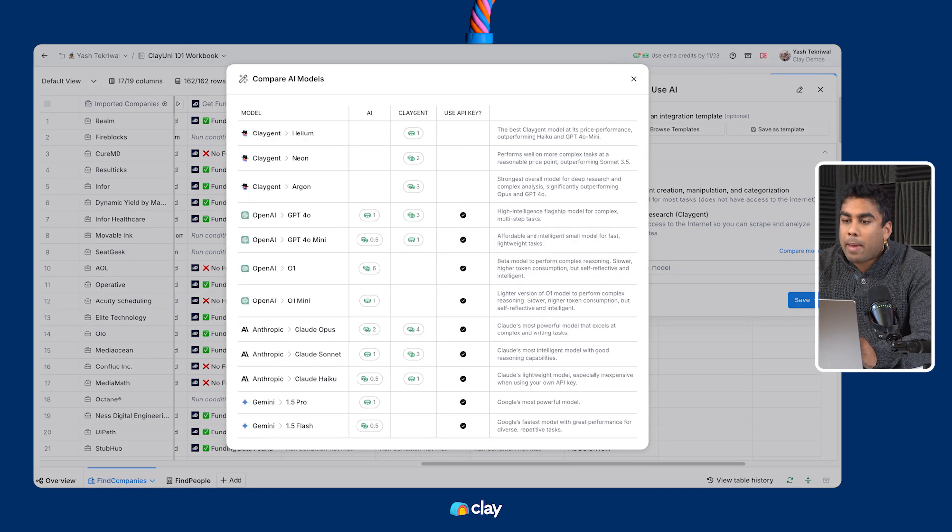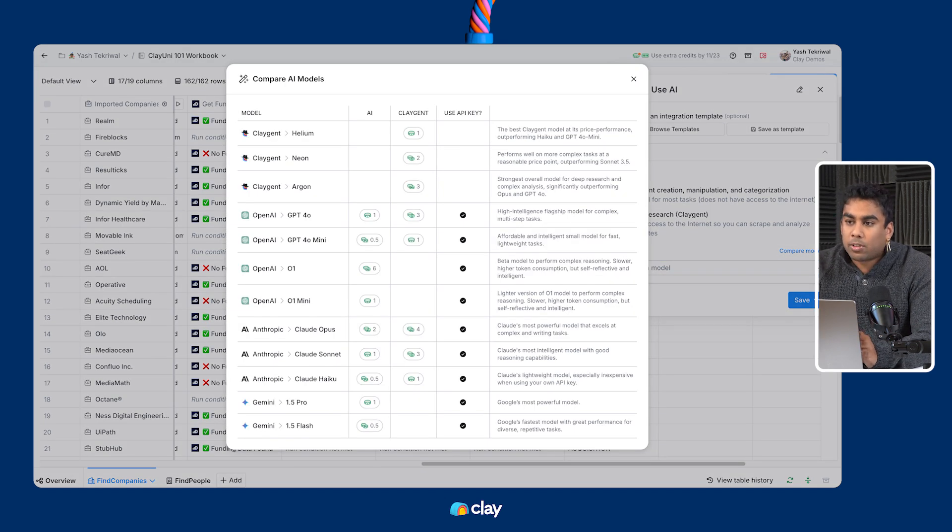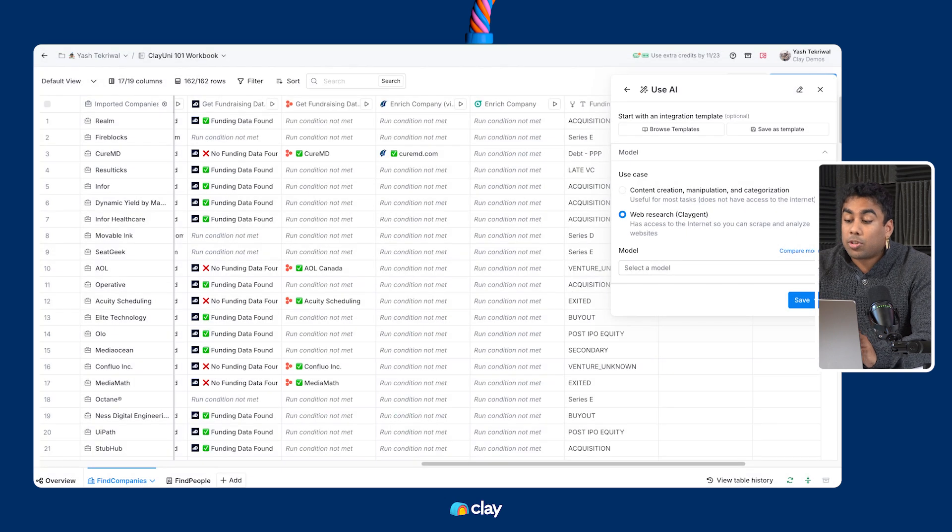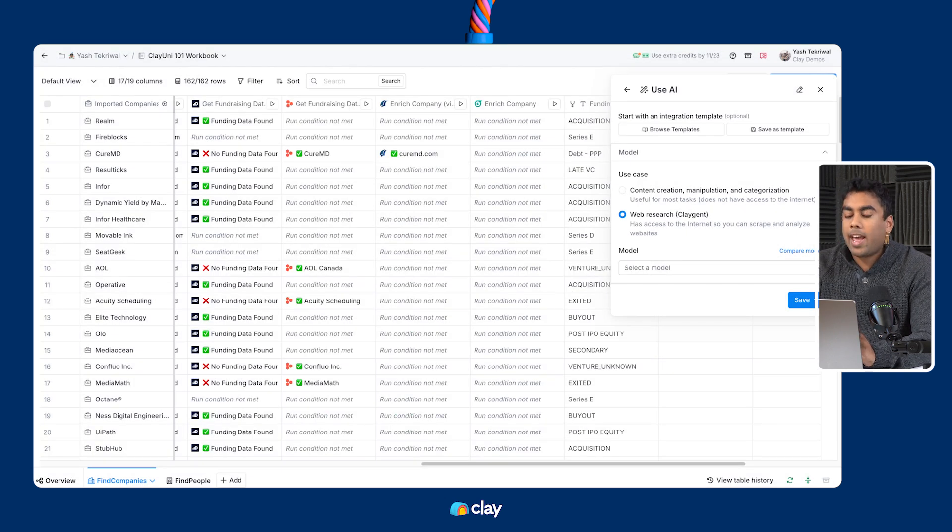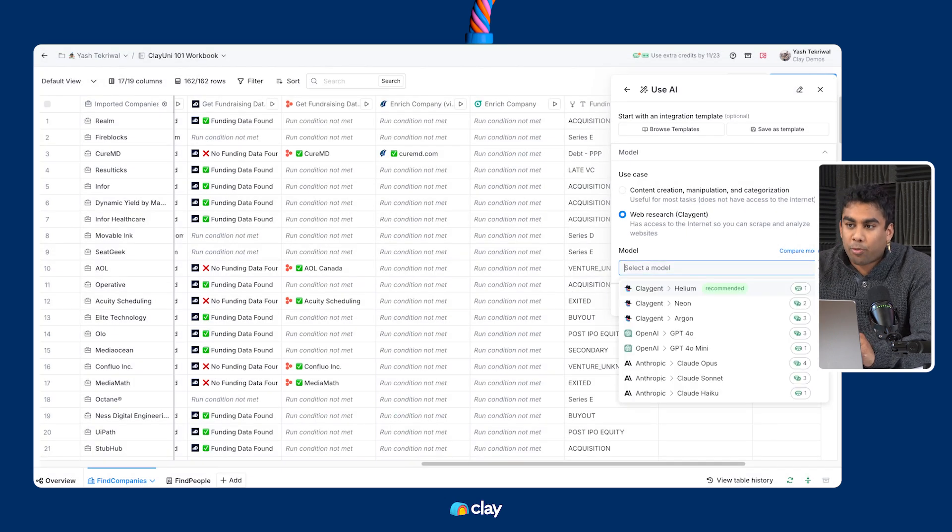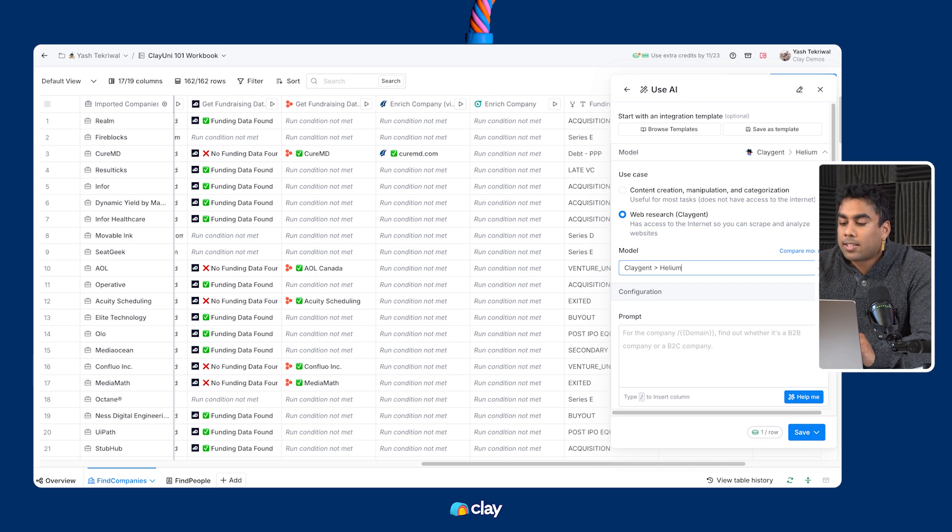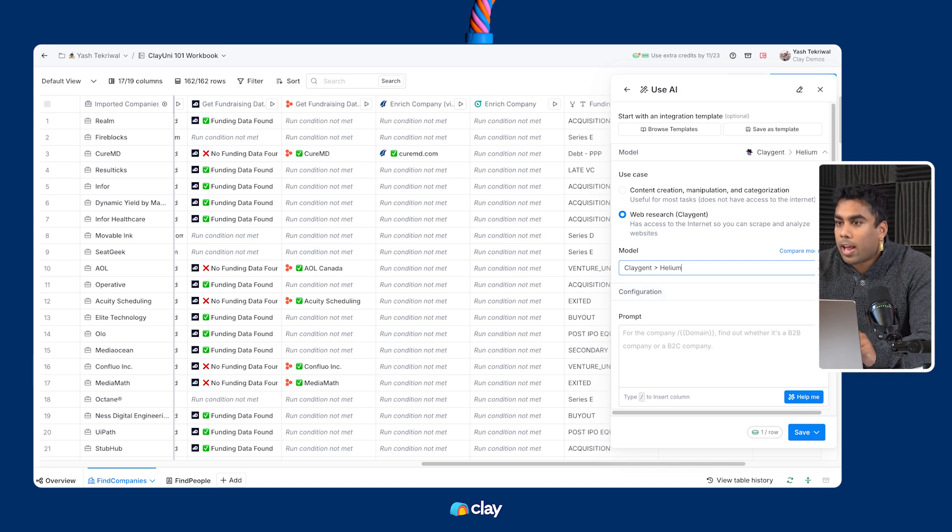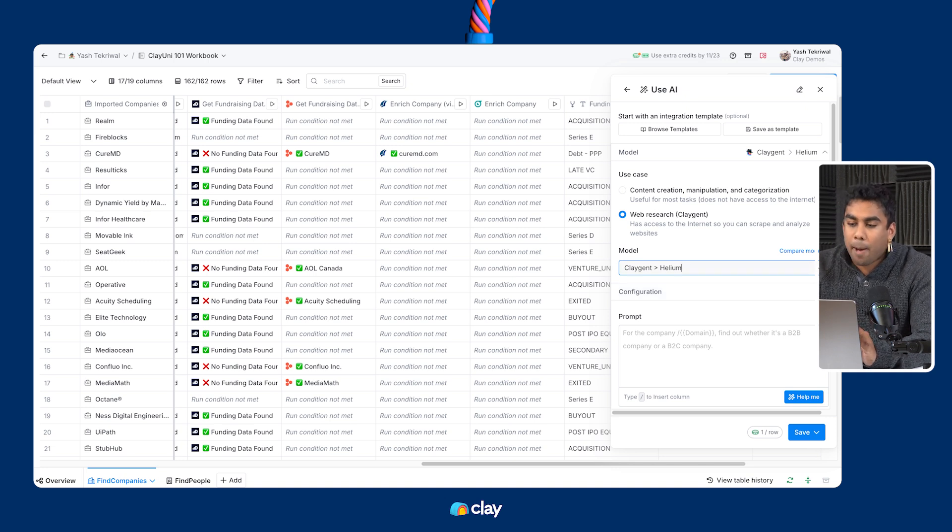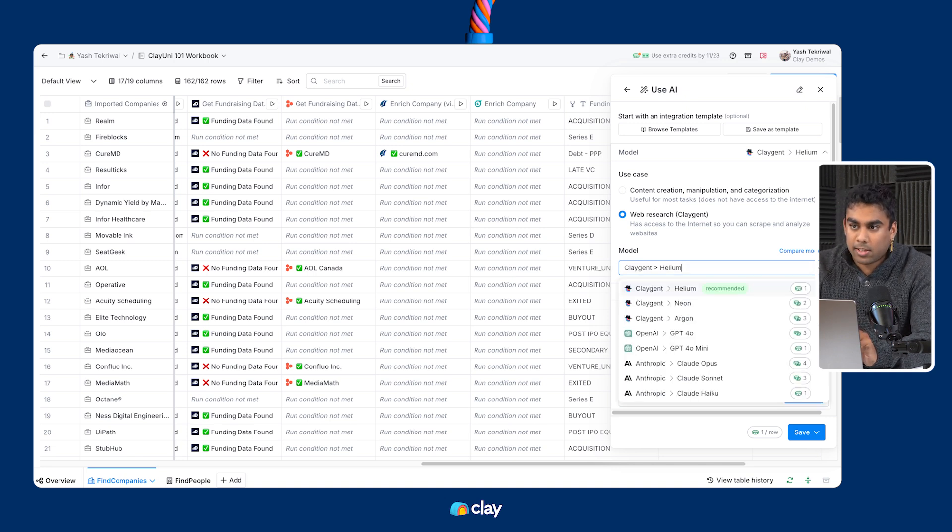Now, our recommended best practice for model selection, especially with Klagent, is to start with Helium always and see how it performs. If you're not getting the results that you want, then you can test Neon and Argon as more expensive models for more complex tasks.